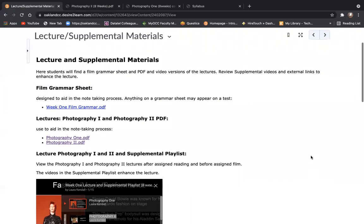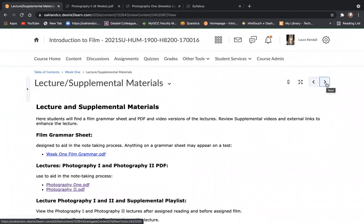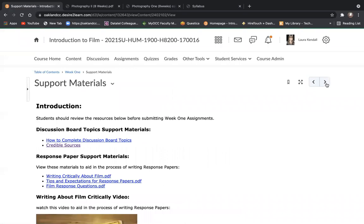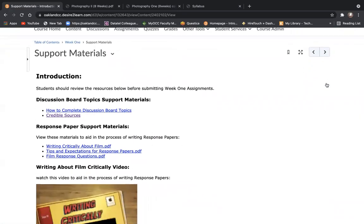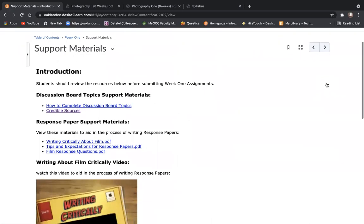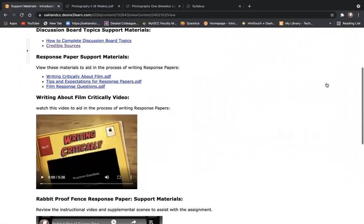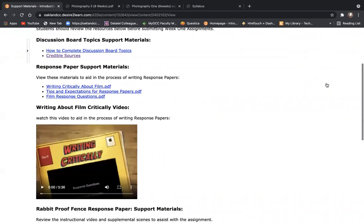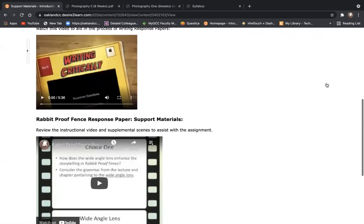Returning to the weekly module to get to the support materials using the toggle arrow after you're at the lecture. Of course, you're going to watch the assigned film before you sit down to write your paper. The support materials tab will appear in every weekly module that we have an assignment. And so you'll see right here, response paper support materials.